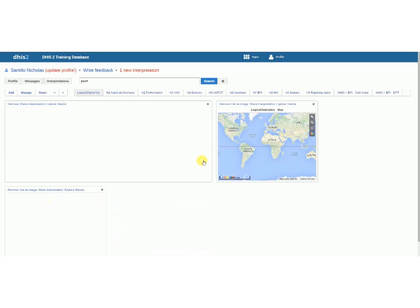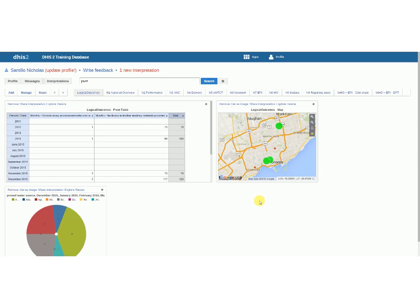So the Logical Outcomes dashboard that I have is what I've created for myself and that I want to be able to share to other users at Logical Outcomes. So how did I do that?